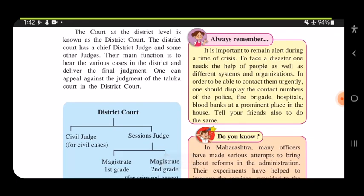It is important to remain alert during times of crisis. When a natural disaster occurs, one needs help from people as well as different systems and organizations. To be able to contact them urgently, one should display the contact numbers of the police, fire brigade, hospital, and blood banks at a prominent place in the house.